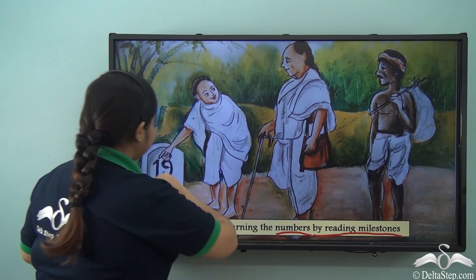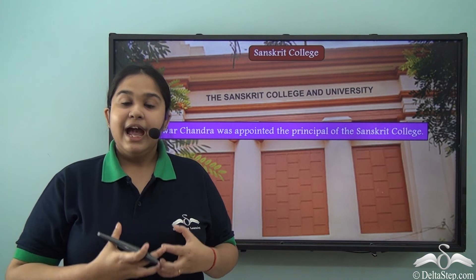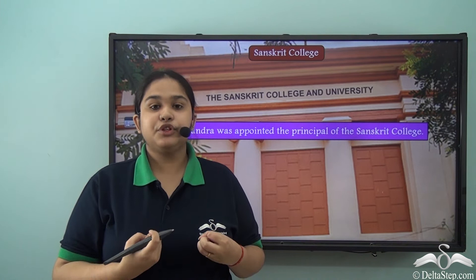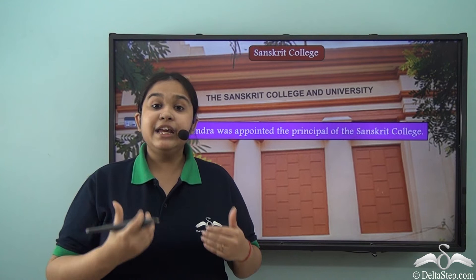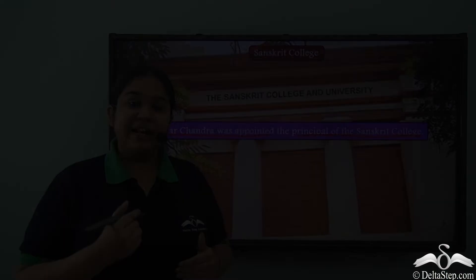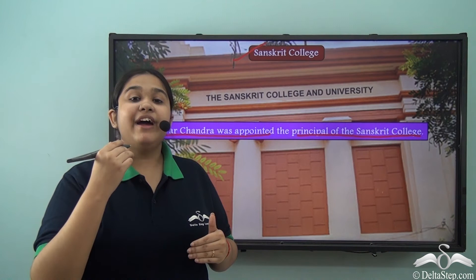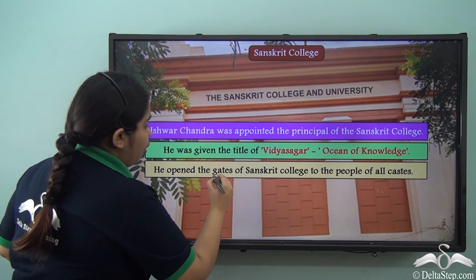Ishwar Chandra Vidyasagar soon completed his education and became a renowned Sanskrit scholar, and he was given the duty to head the Sanskrit College. As soon as he took charge, he opened the college to all castes, as he believed in equality and stood against any discrimination on the basis of caste. He was appointed principal of the Sanskrit College, and this is exactly where he earned the name Vidya Sagar — the ocean of knowledge — reflecting the vast knowledge he had gained over the years.